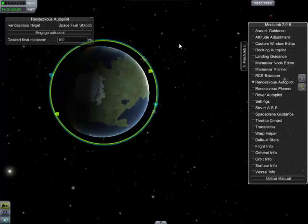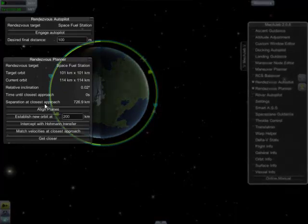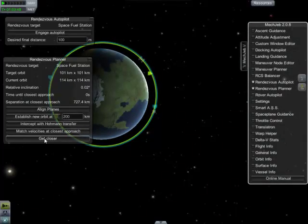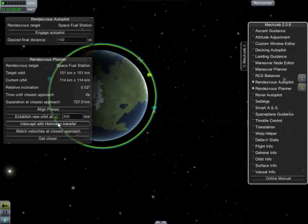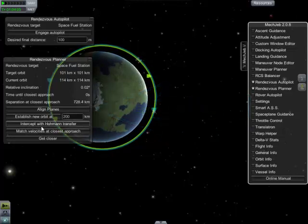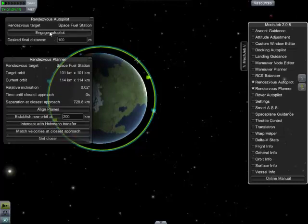However, there can be a couple of issues with the rendezvous. It's best to bring up the planner. We have a list of commands, and when we click the engage autopilot button, it automatically follows each of these steps. It can take a computational error at any of these points, but most commonly at these two. In the case of the intercept with Hohmann transfer, disengage the autopilot, whack this button a few times, then re-engage the autopilot.